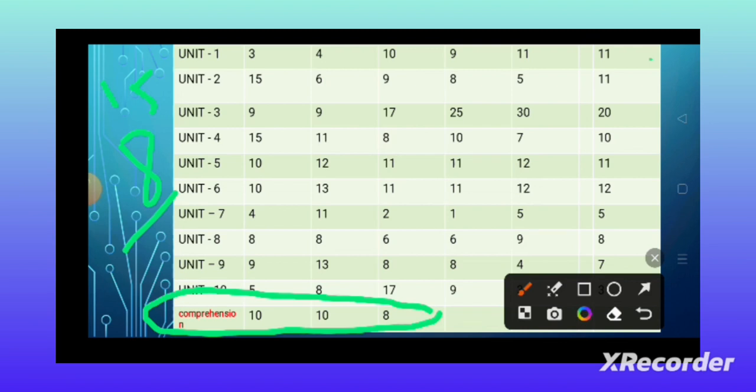Give preference to these five units first, and after that go for the other units. According to my analysis, this is purely based on previous years' data and my experience in giving this examination. Some people will accept this analysis and some will not — but it's purely my opinion, and it's up to you whether to follow it or not.